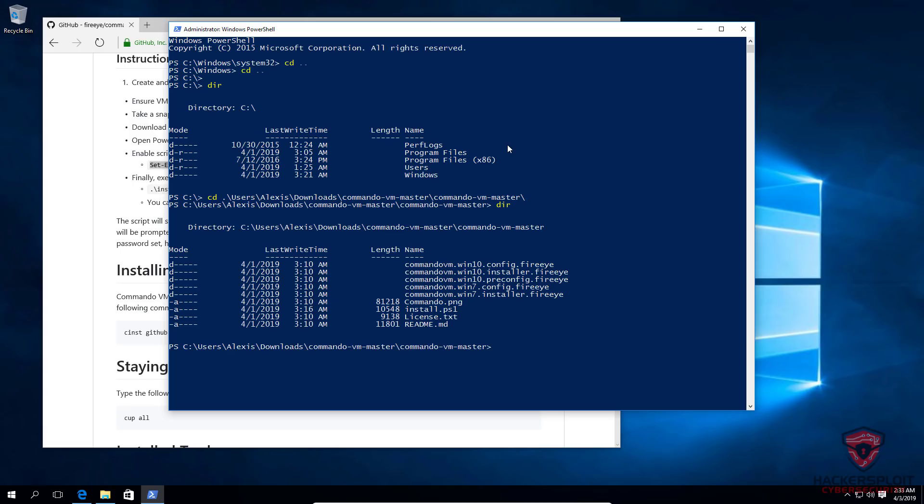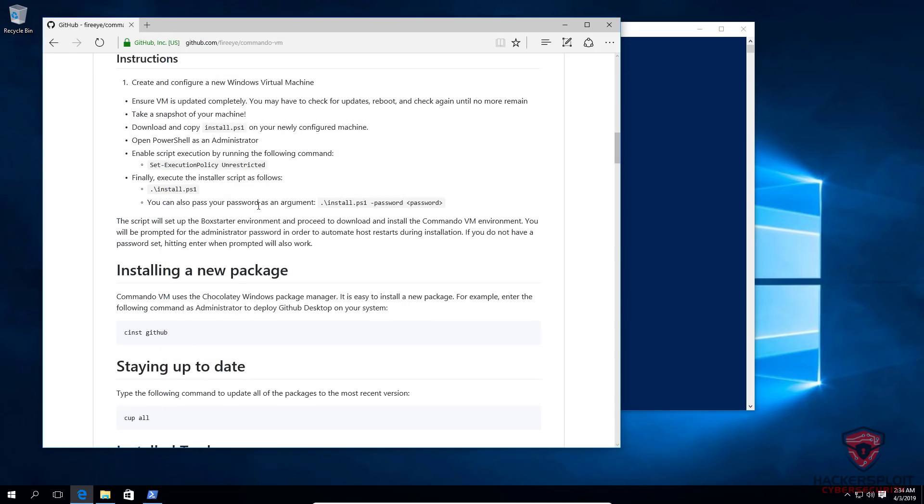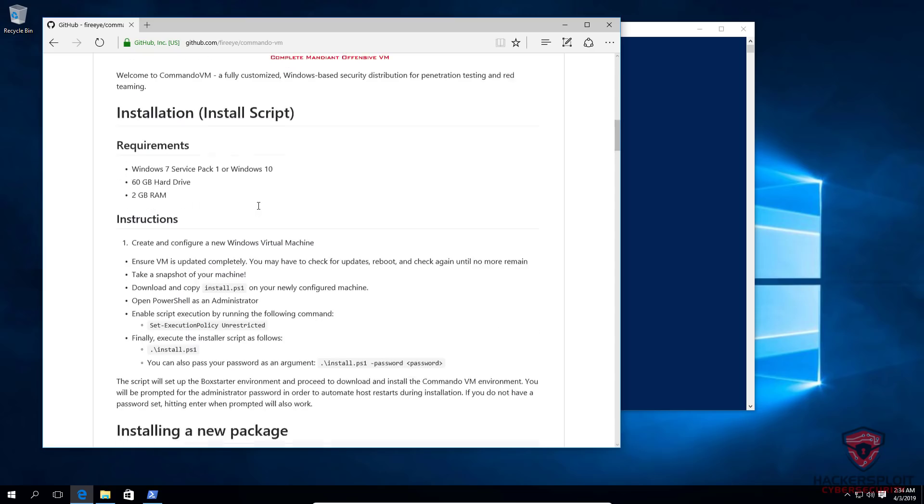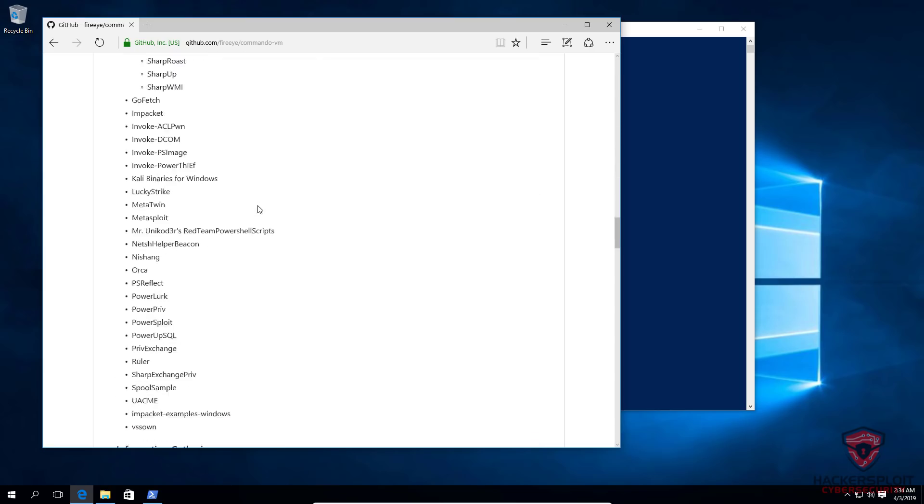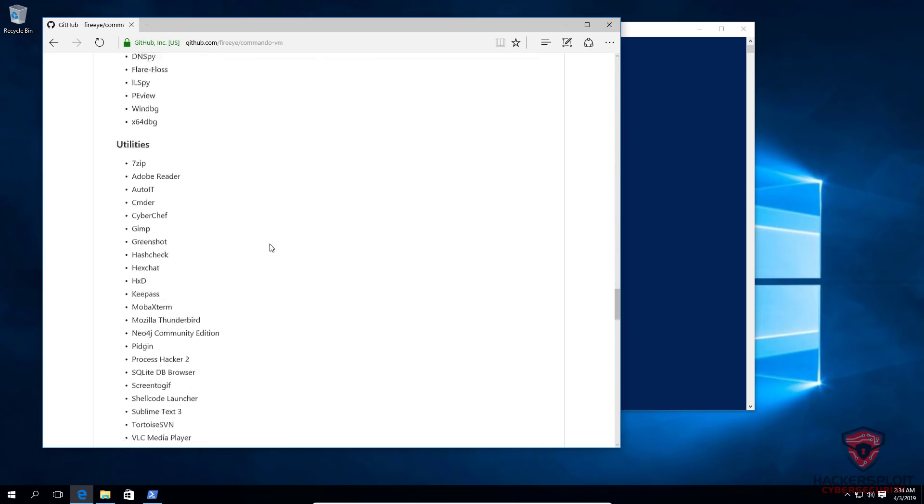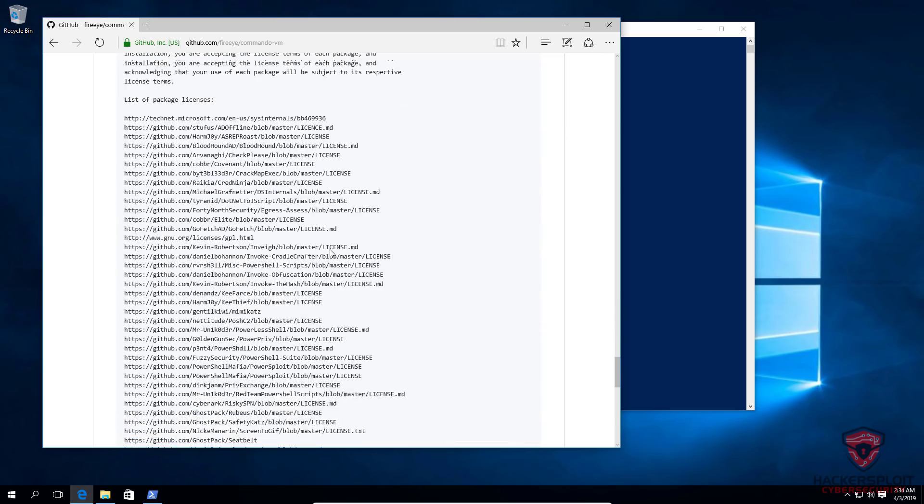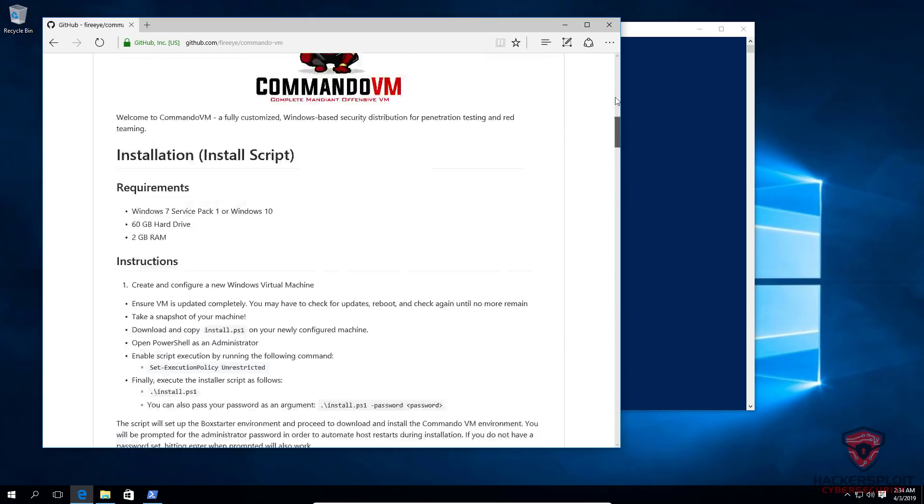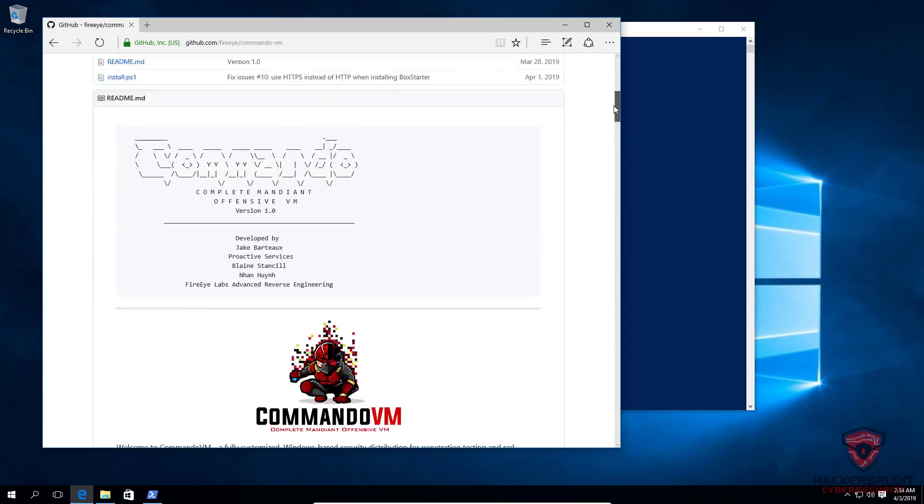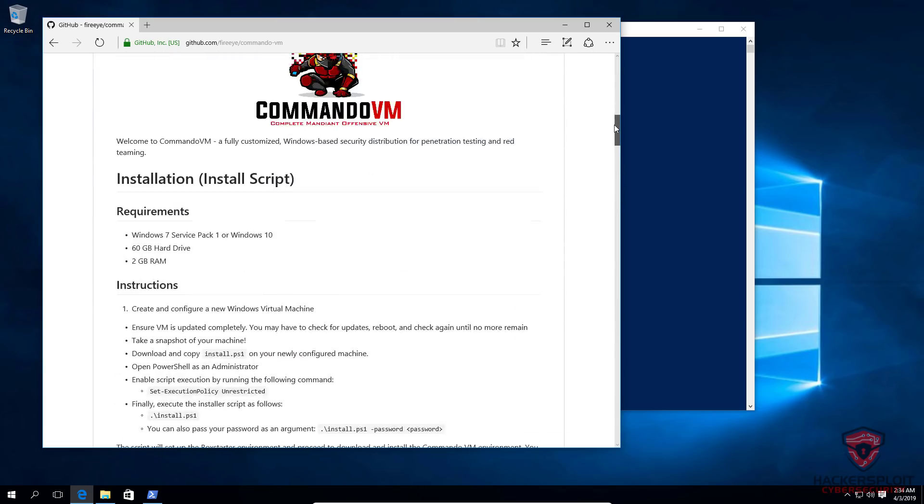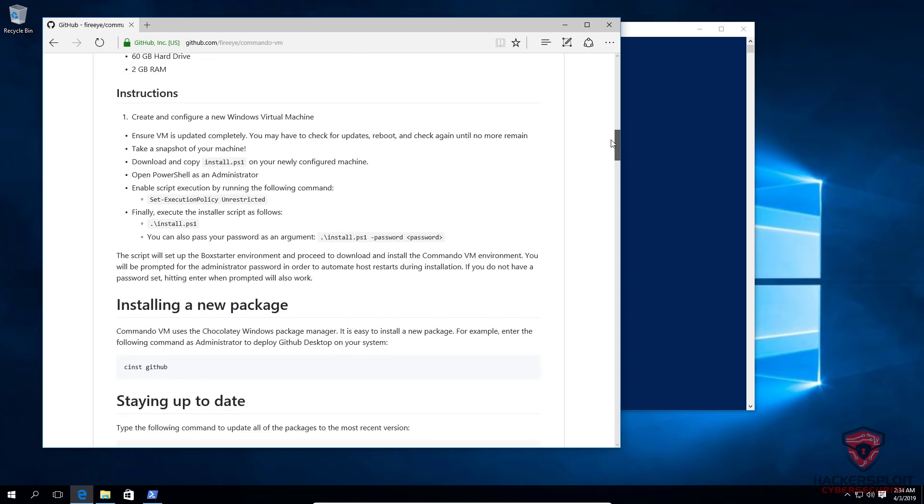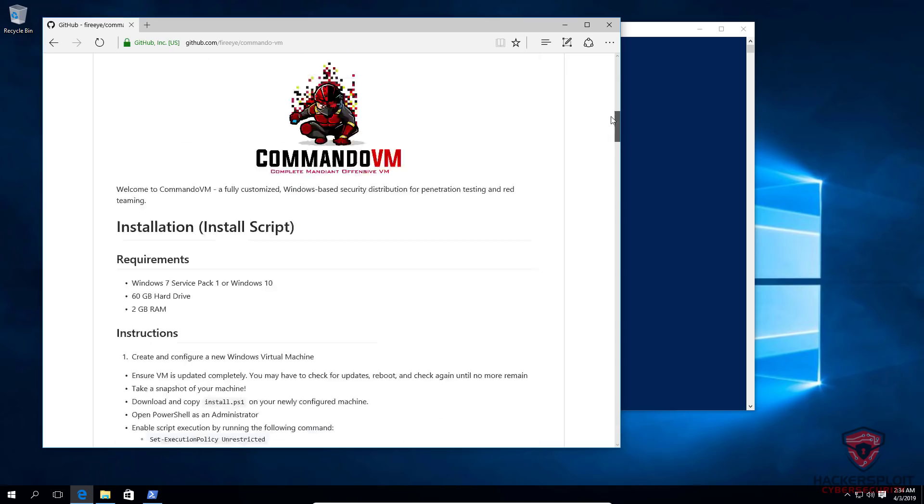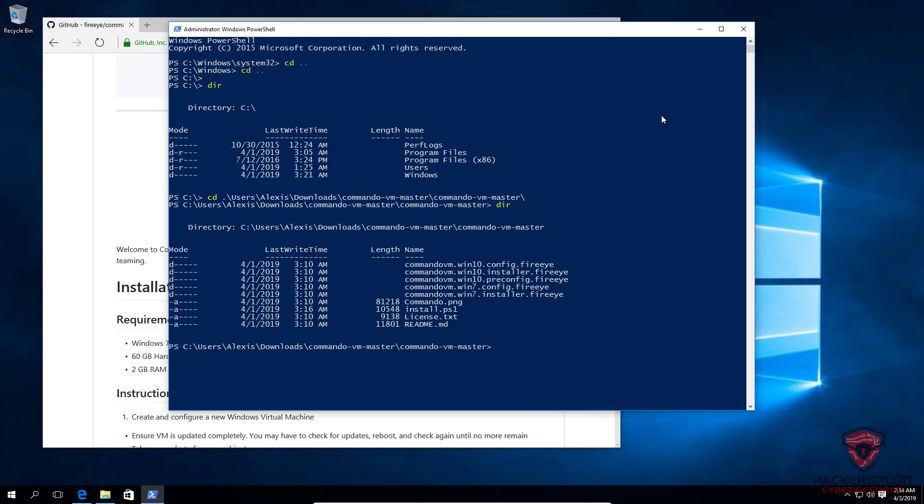And I'm not going to take you through the entire installation process. I have a time lapse that will come showing you the early stages of the installation. The installation takes about one to three hours. But for me, it took about five hours to get everything installed. And that's going to depend on your internet speed. So I'm just going to execute the script here.